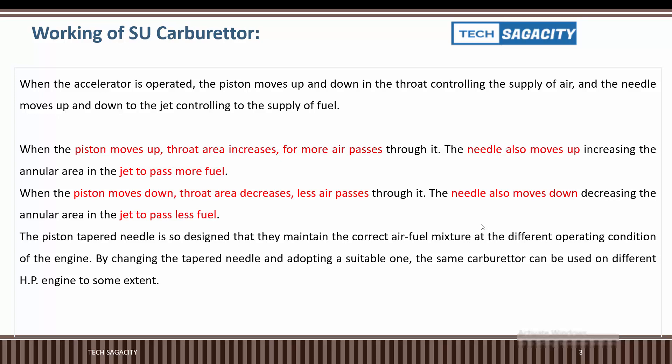When the piston moves up, the throat area increases and more air passes through it. The tapered needle also rises in the jet, increasing the annular area to pass more fuel. When the piston moves down, the throat area decreases, less air passes, the needle also moves down, decreasing the annular area to pass less fuel.